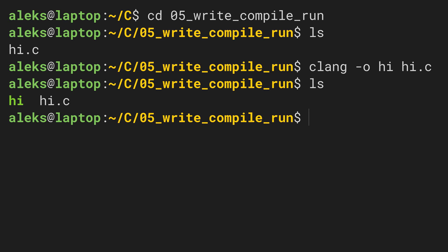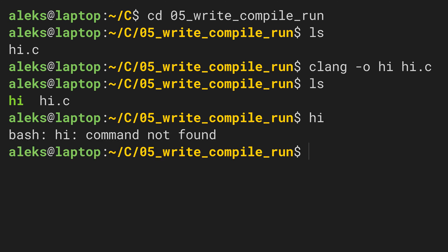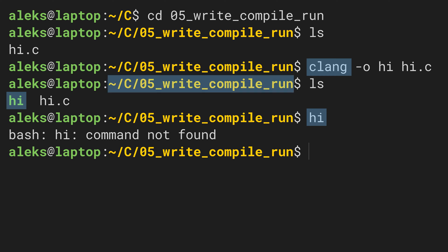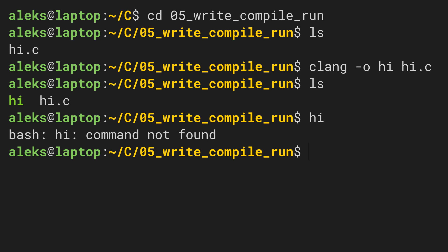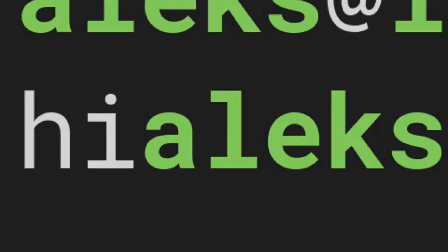Let's run this file. To do that, we have to write the name of the program. That didn't work — we get an error message telling us that there is no command called hi. The reason is that the program hi resides in the current directory. When we type a command into the command line interface, our computer searches a list of directories for this command, and the current directory is just not part of that list. So we have to be more explicit and type the whole path of the file we want to run. We still write hi, but also indicate that we mean the file called hi in the directory we're in — we can do this by typing a dot and a slash. And now it works!